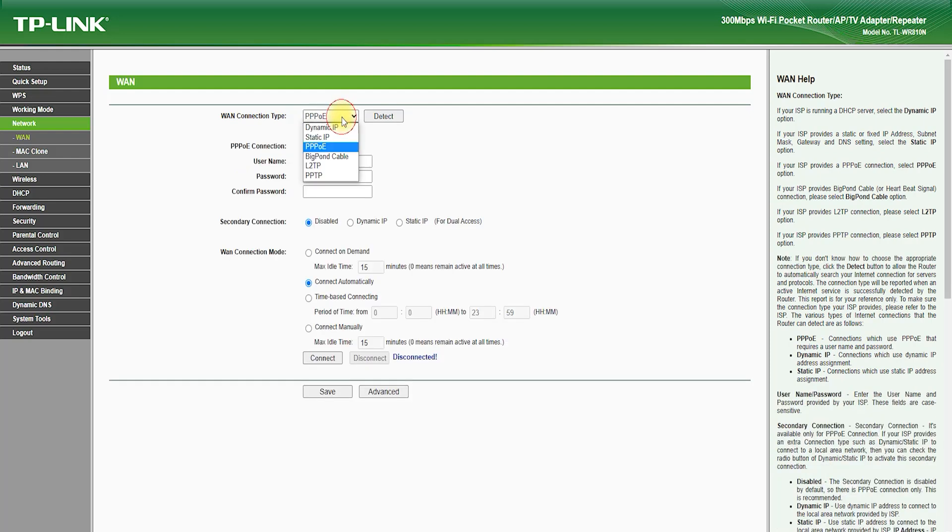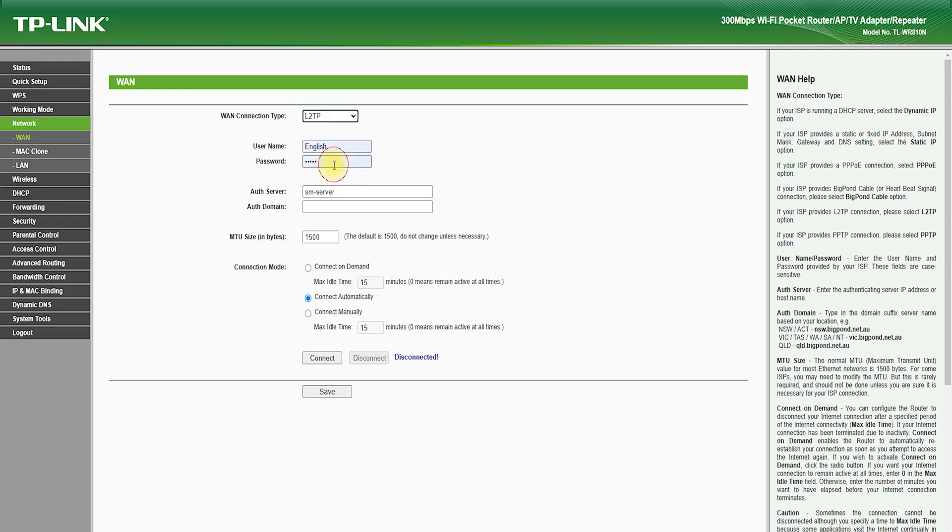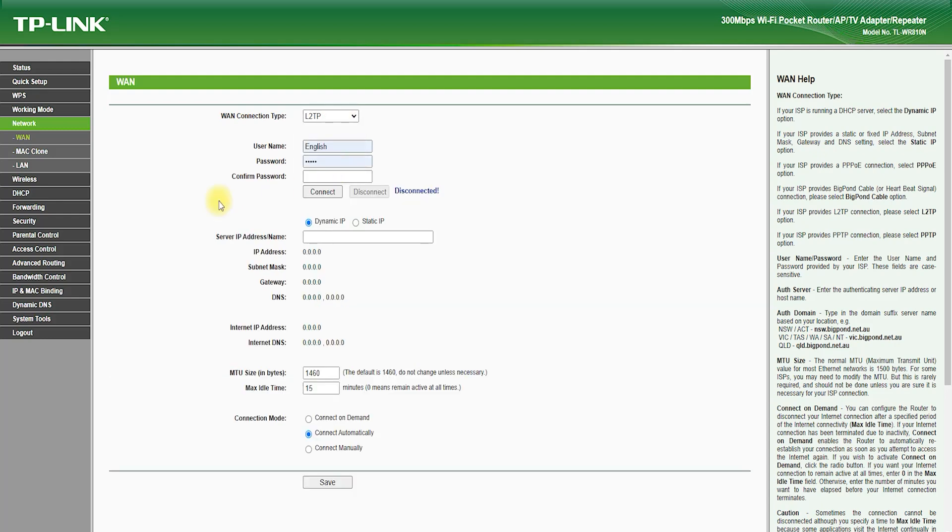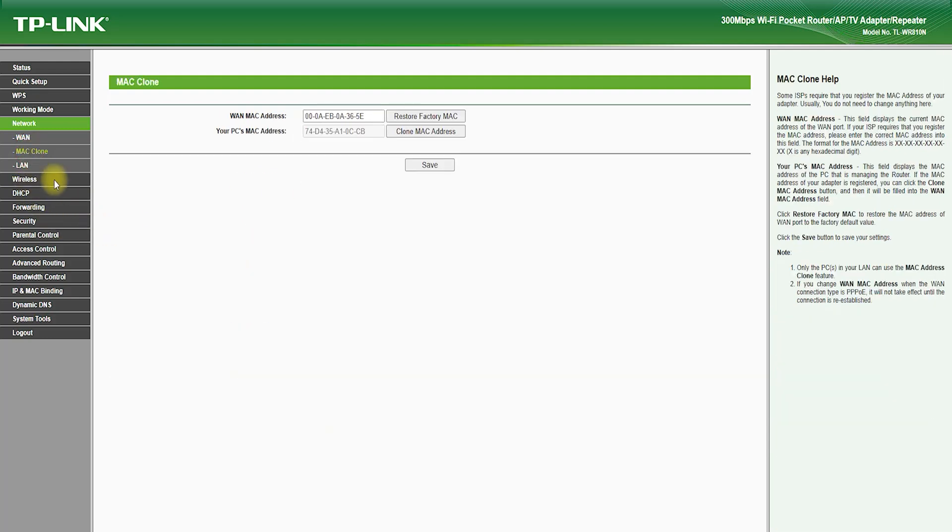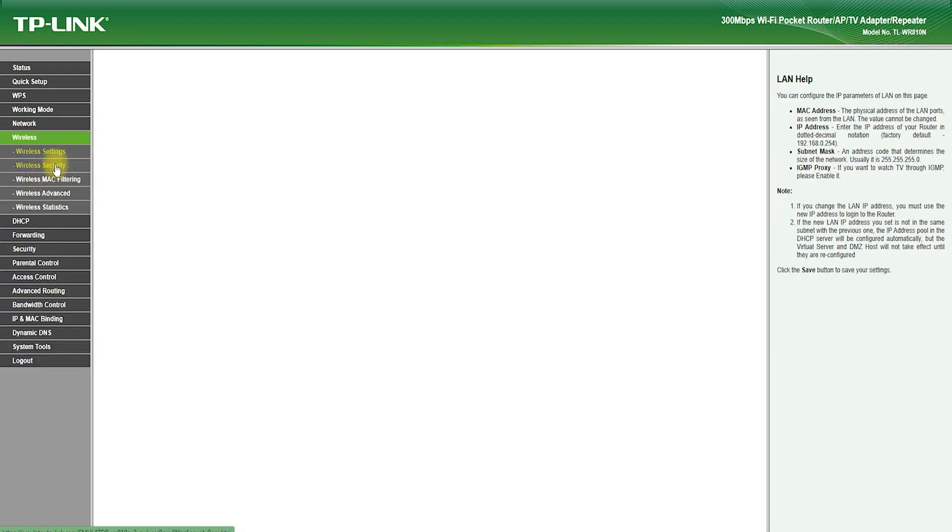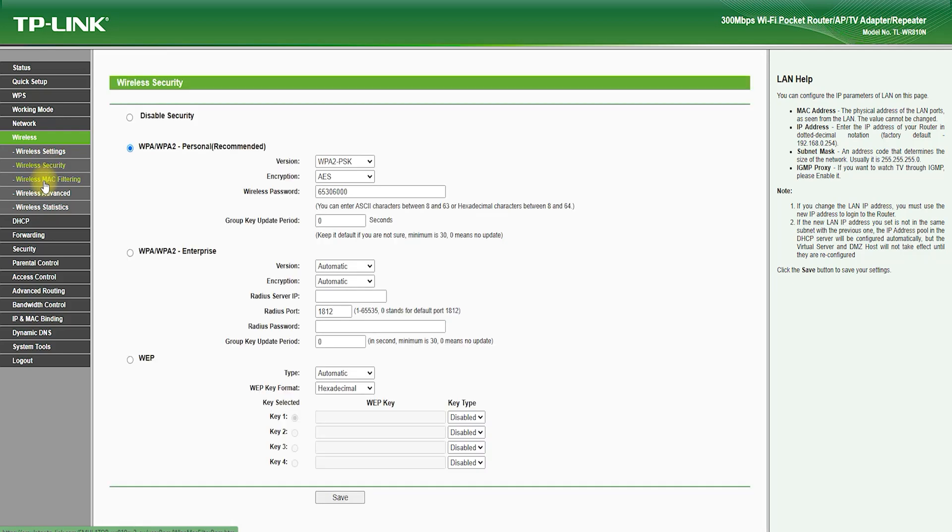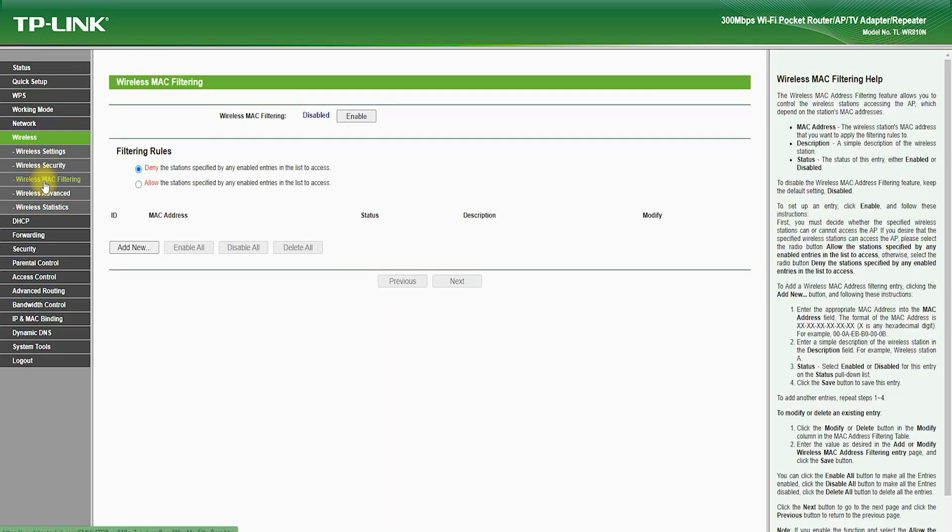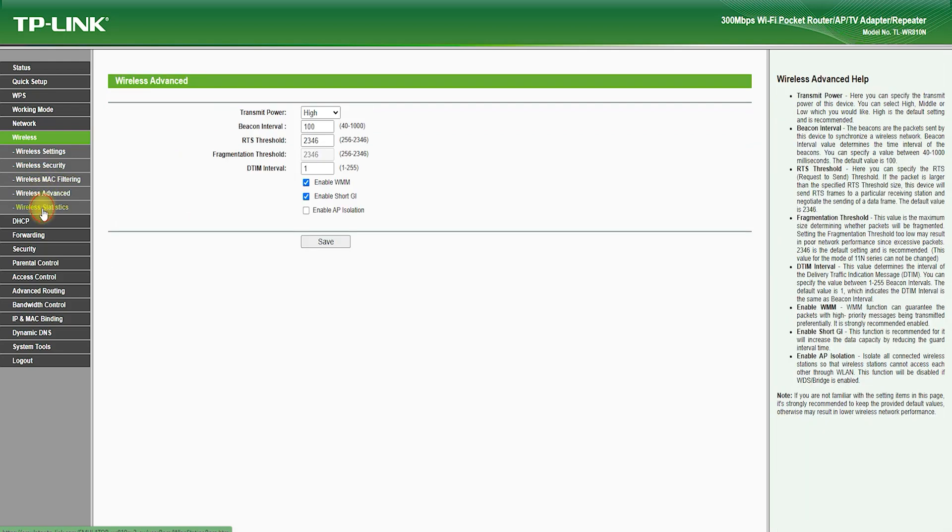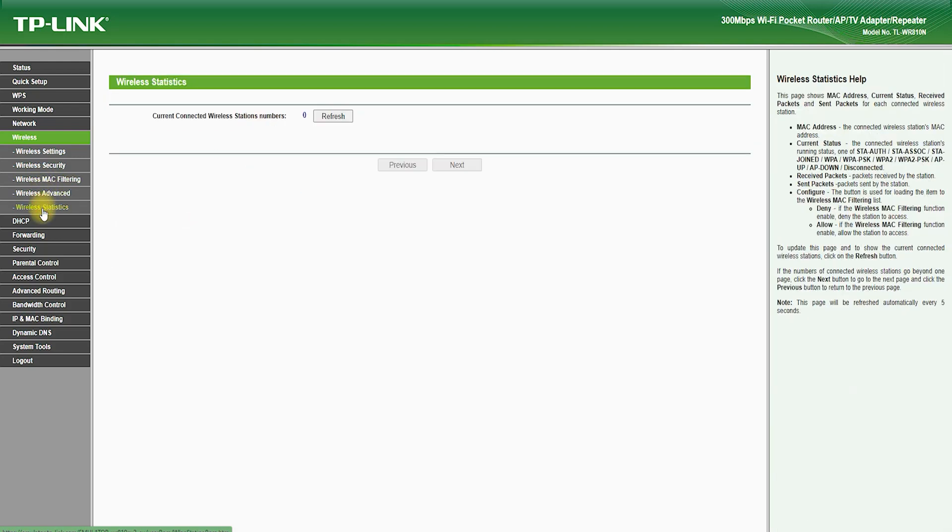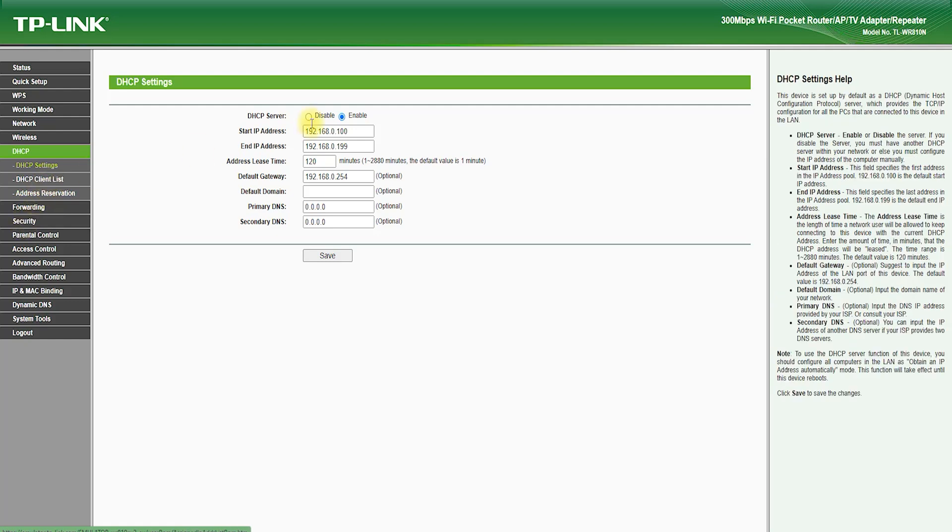The TP-Link TL-WR810N also features advanced security features, such as WPA-WPA2 encryption and SPI firewall, which helps to protect your network from unauthorized access and hacking attempts. It also features a guest network feature, which allows you to create a separate network for guests, which can be password-protected and isolated from your main network.